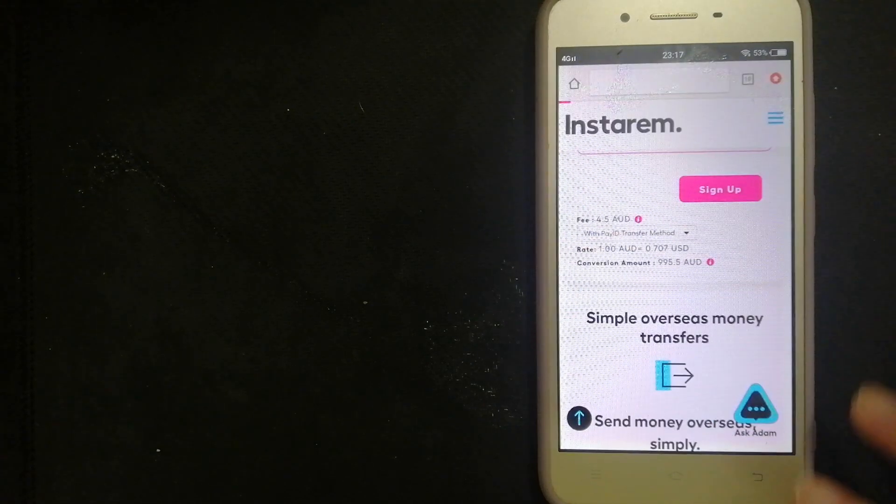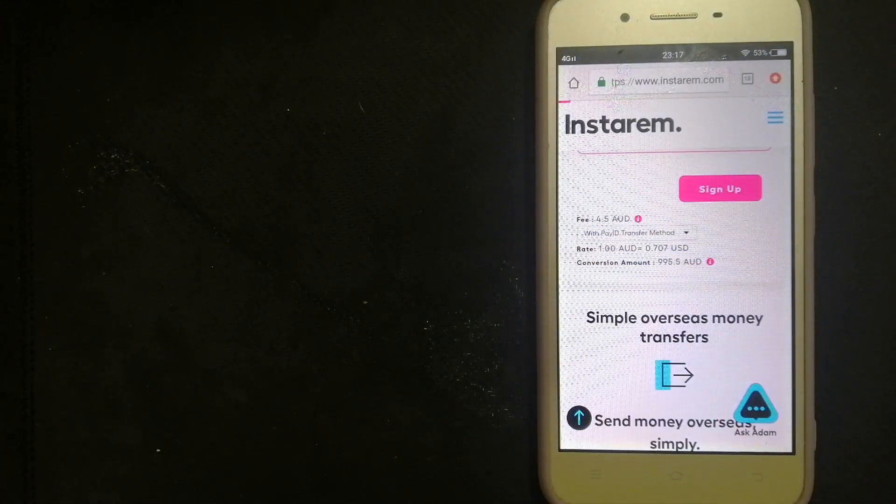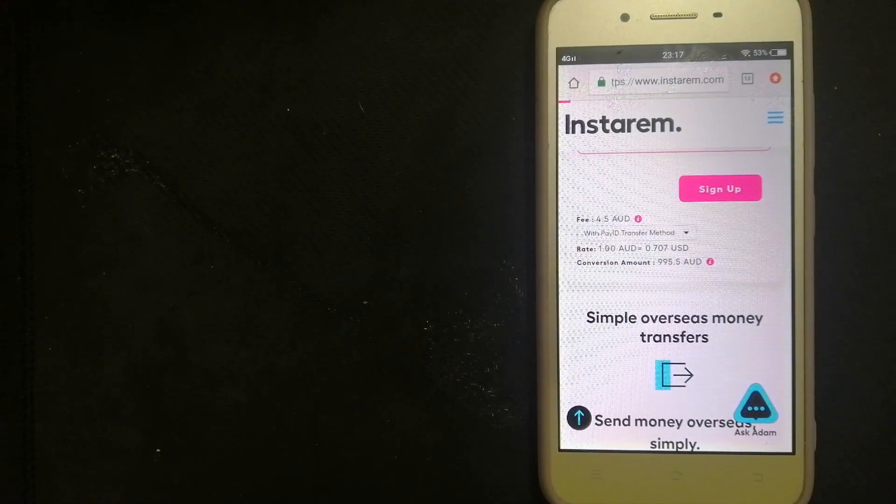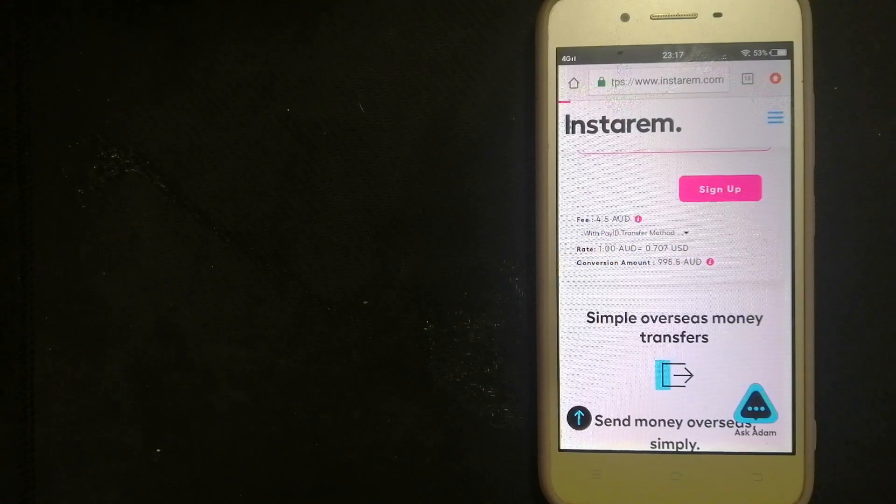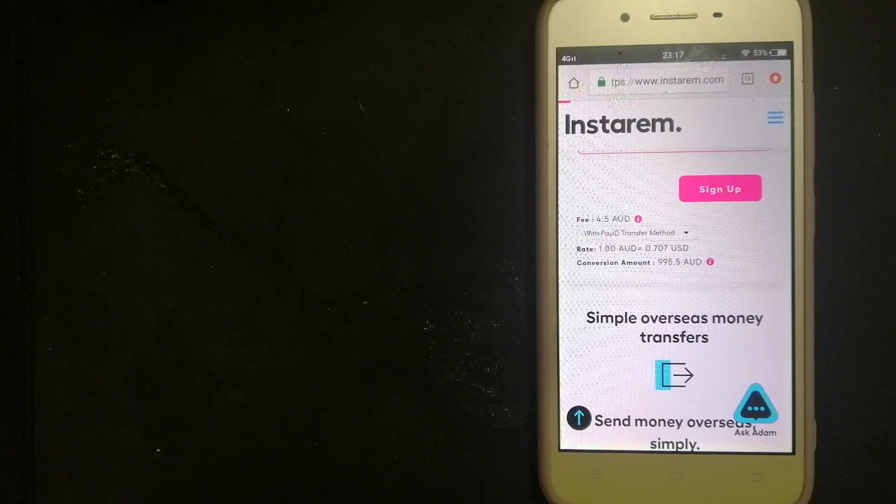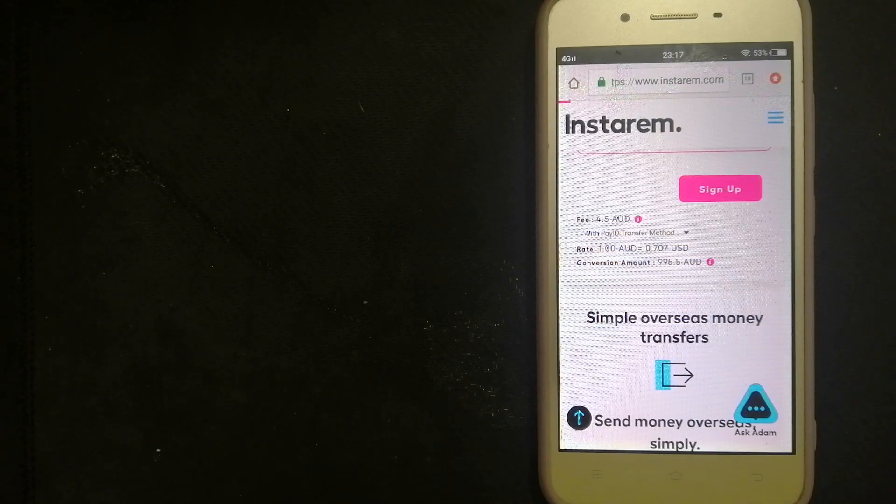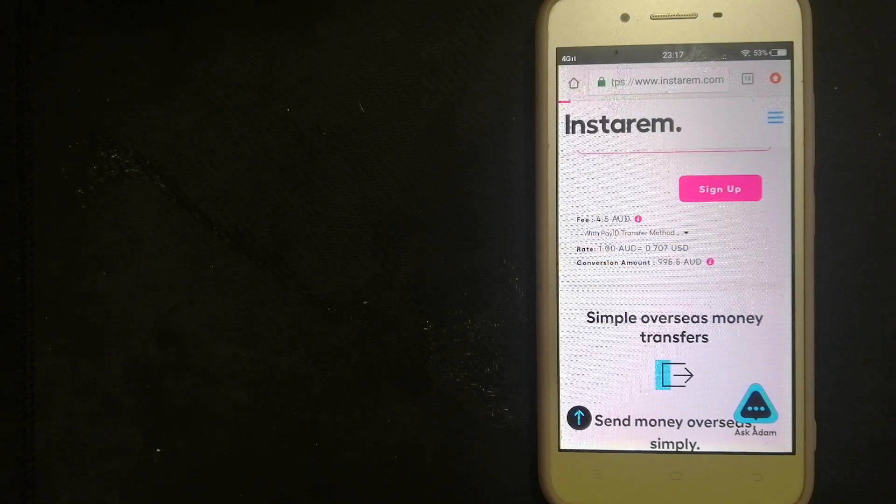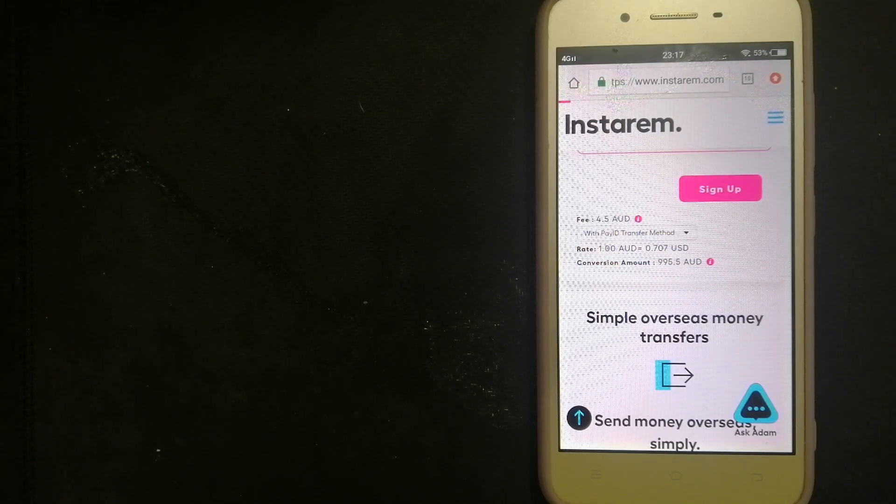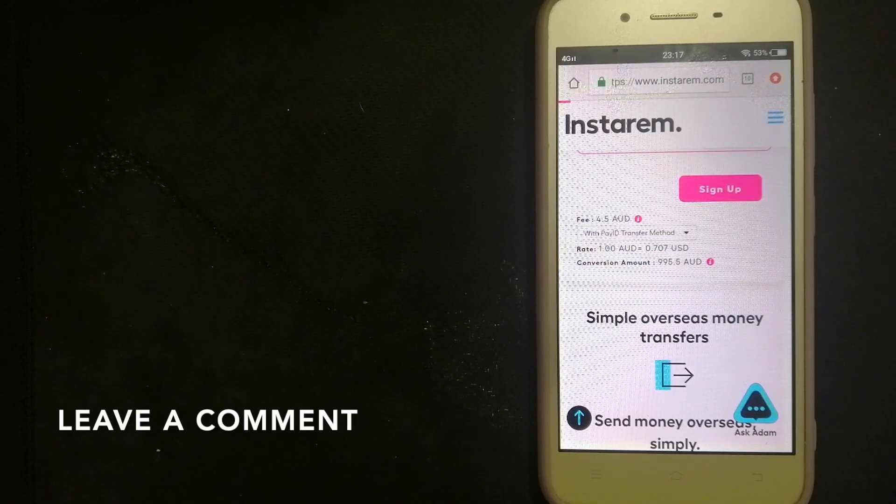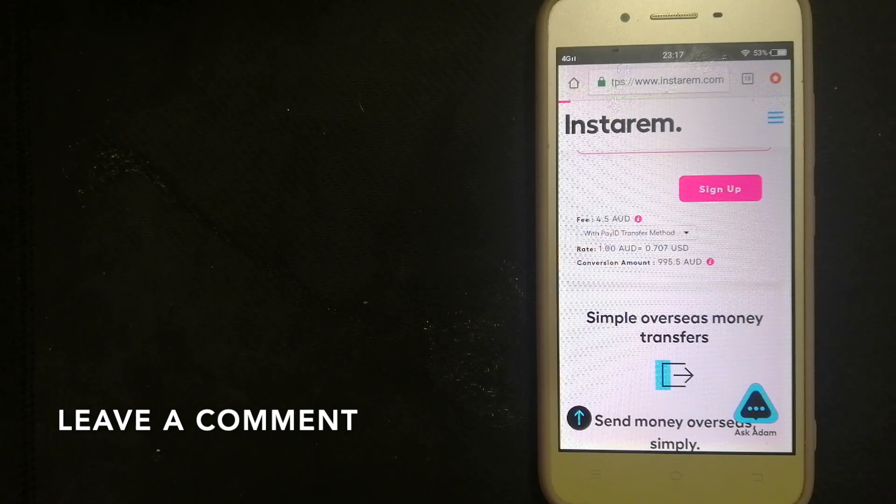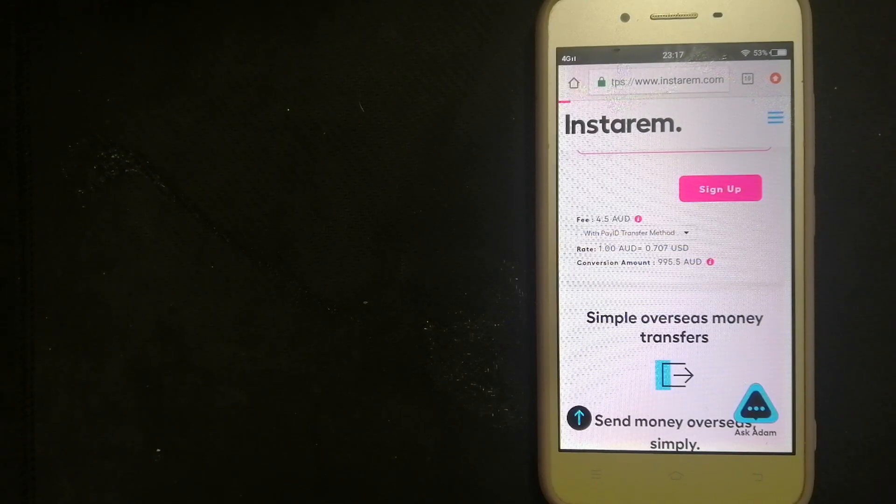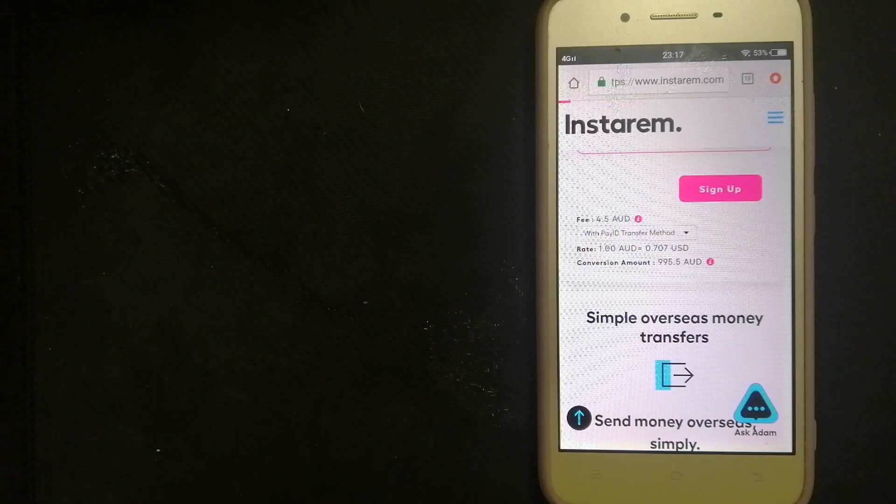Our second option is Instarem. They have low fees, great FX rates, and no hidden charges. They are an industry-leading technology that moves 4 billion dollars annually. You can also earn points when sending money. You can use their app so you can send money on the go. To know more about Instarem, make sure to check the video description.